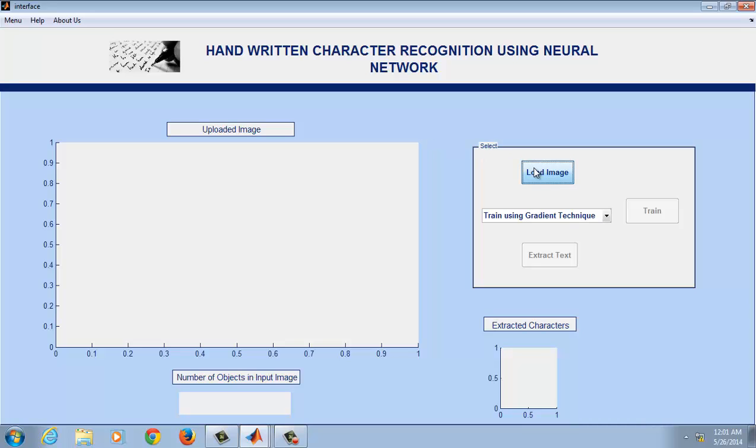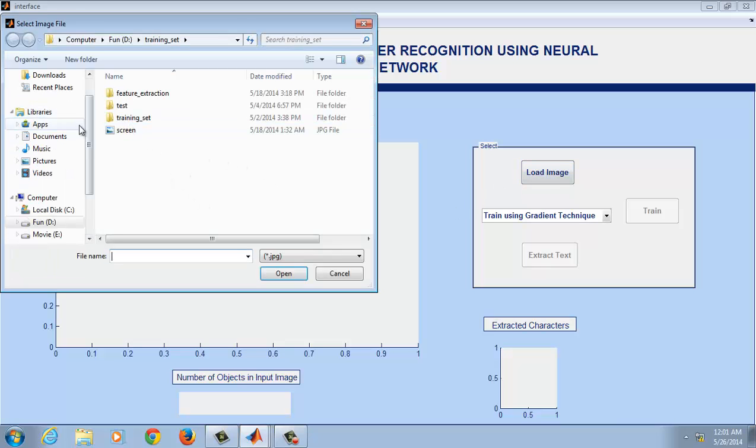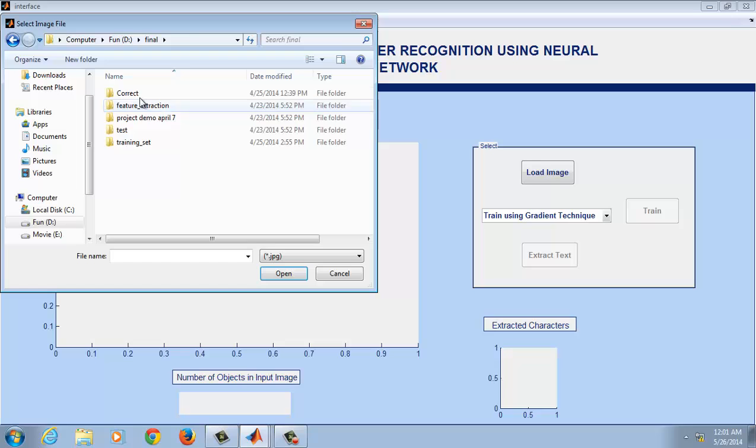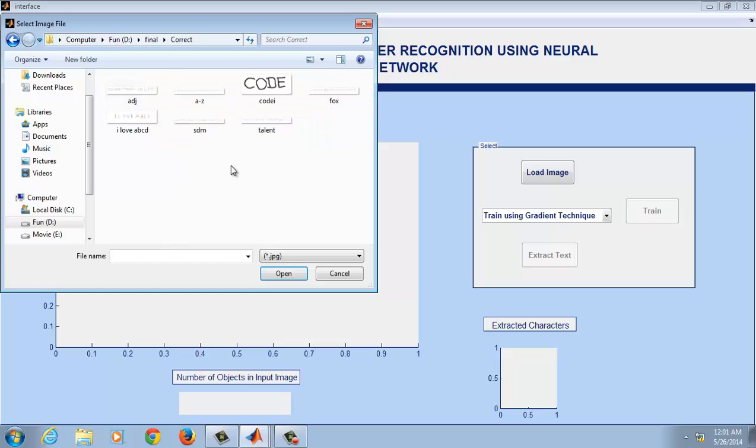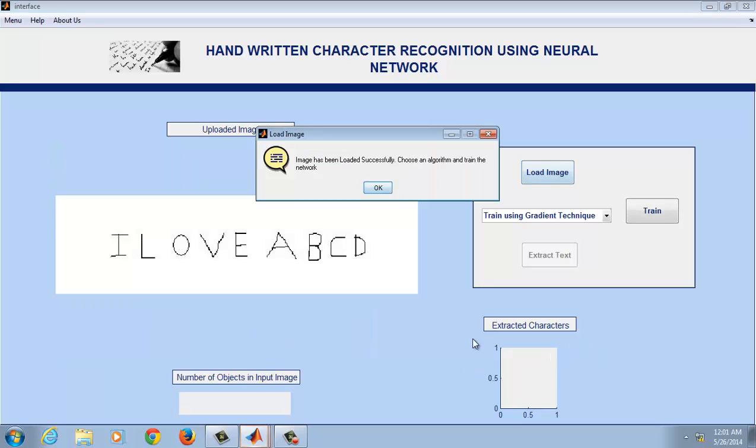Let's upload an image containing handwritten characters. As you can see, "I love ABCD" has been uploaded here. This is a handwritten text.